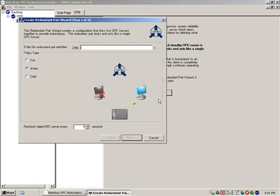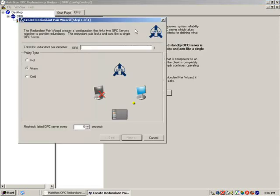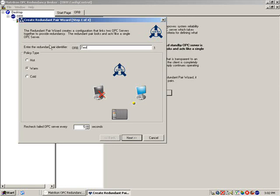Select the Add Redundant Pair button and enter an identifier to use as the redundant pair. In this case, we will call it Test.